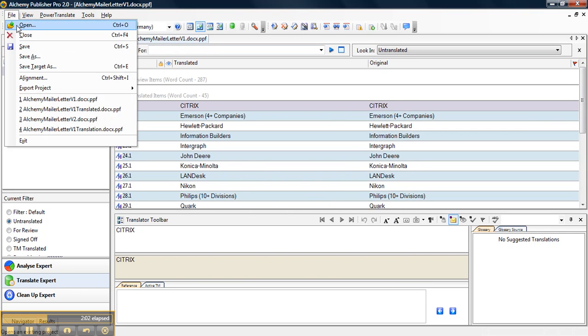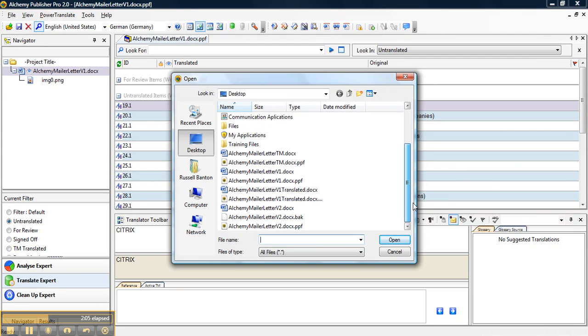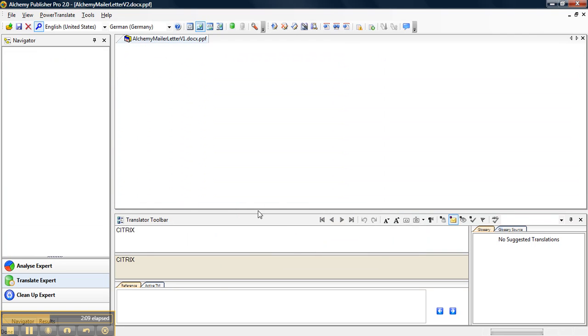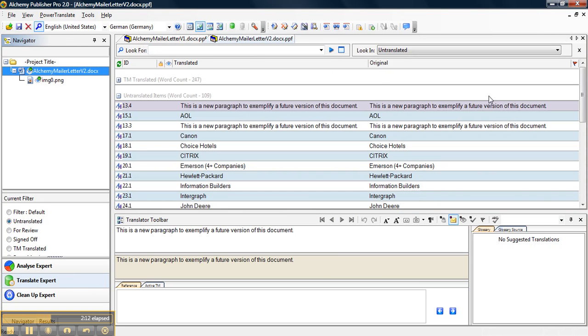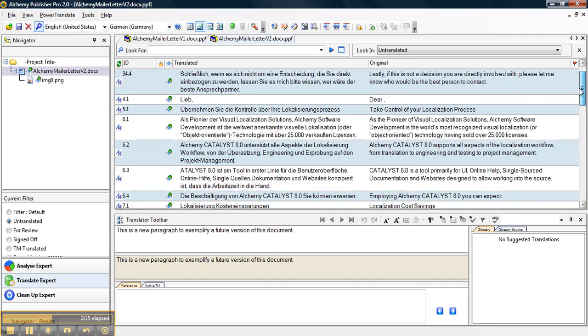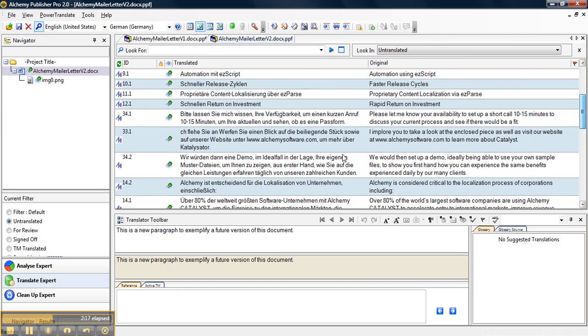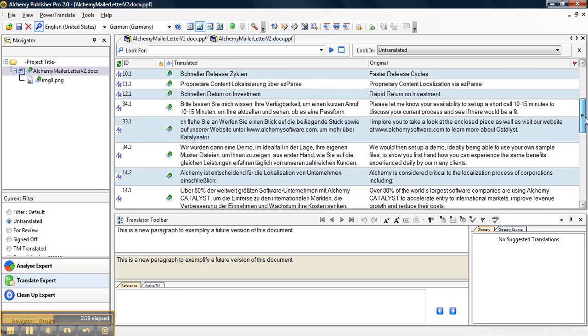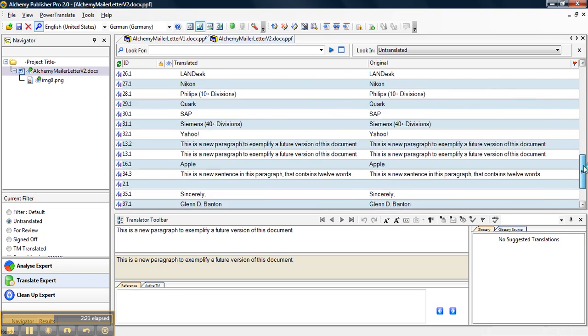So now we need to go open the new PPF we created of our translated item, which is the V2.docx.ppf. And we can now see that we have a bunch of lines that were translated from the original TM we had.